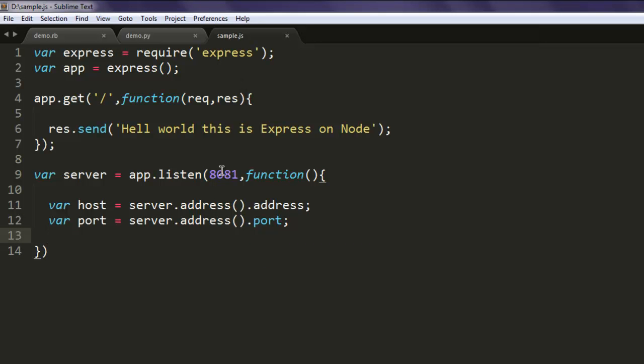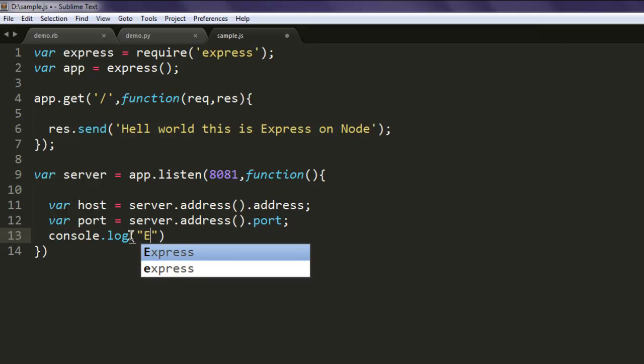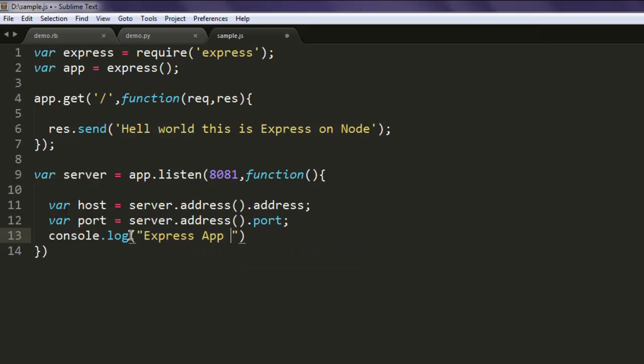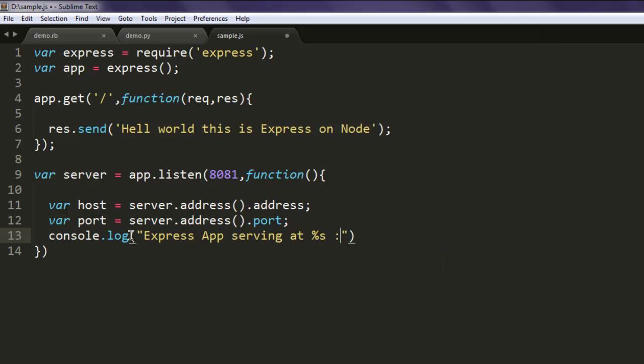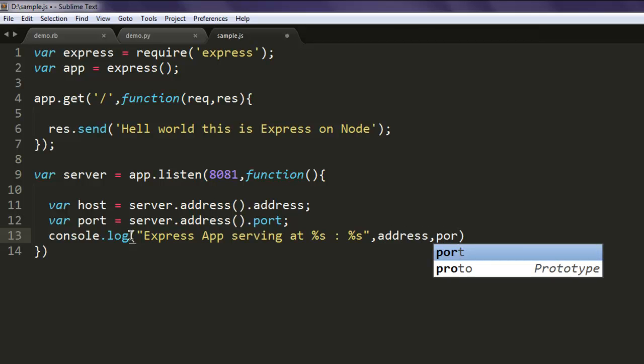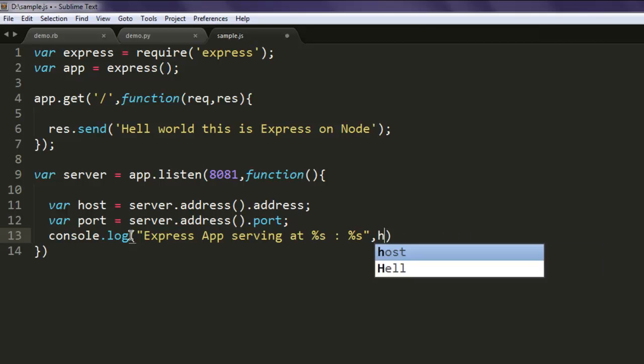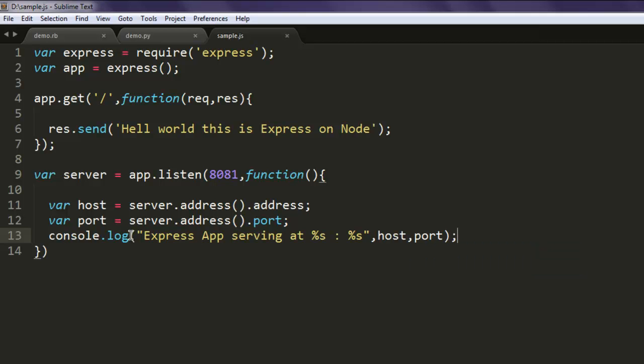Okay let's make sure that everything looks correct then use console.log and here you simply put the message such as express app serving at and here you pass percentage s and colon percent s and then you pass host and port. So the port name and host will be used here so express app serving at will display some HTTP localhost if it features that and then port which is 8081.